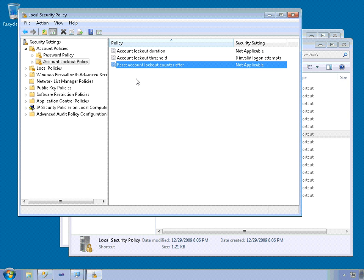So be careful with those settings. All right, so that's where you set the policies that SQL Server will hook into.